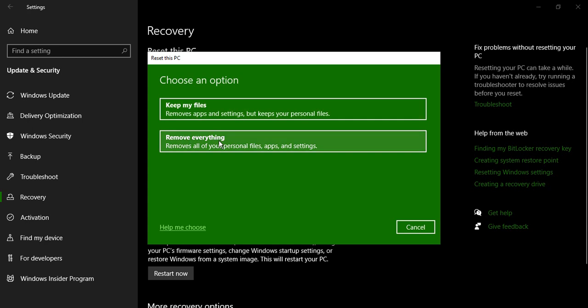Or the second option you can do is remove everything. That is remove all your personal files including the apps and settings. In this case all of your data would be reset. In case you are planning to sell your PC to somebody else and you don't want your data to be compromised, you don't want them to see your data, then this is the option that you need to go for: remove everything.